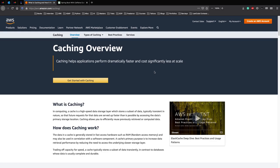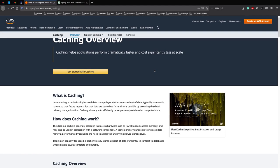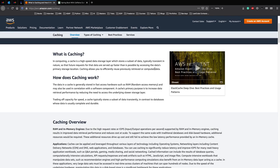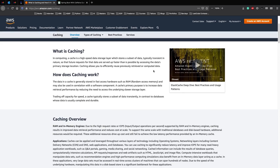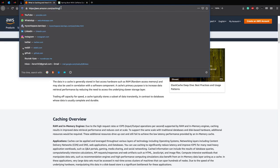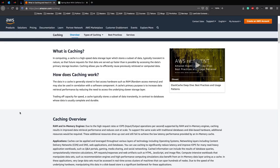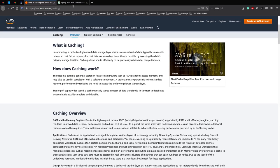So before we move on to how to implement a cache and looking at an example, let's talk about what caching is. So this blog post by AWS on caching is a really nice starting point to understand how caching works. Please check it out and I'll have a link in the description as well.